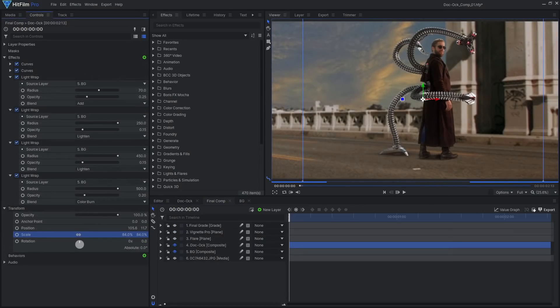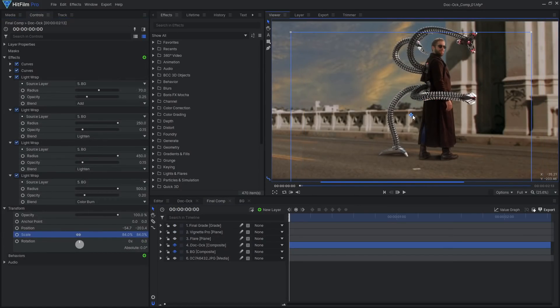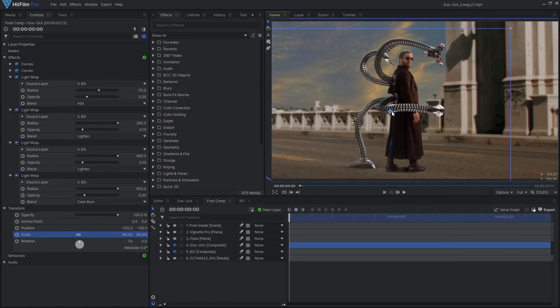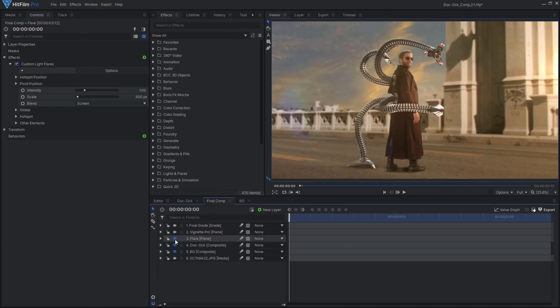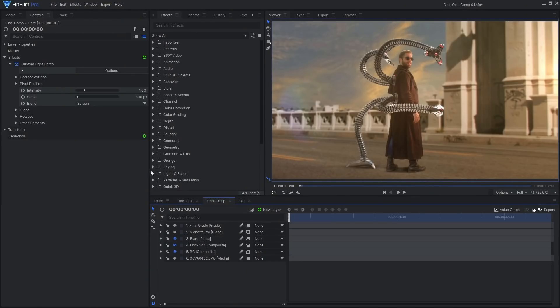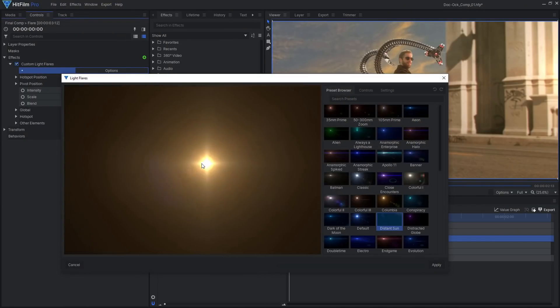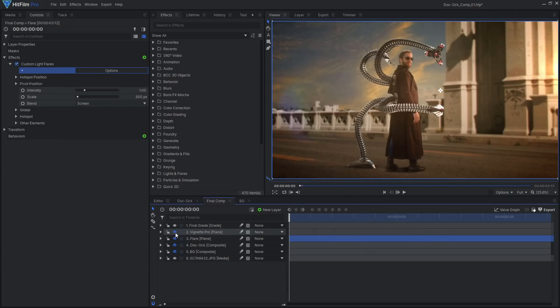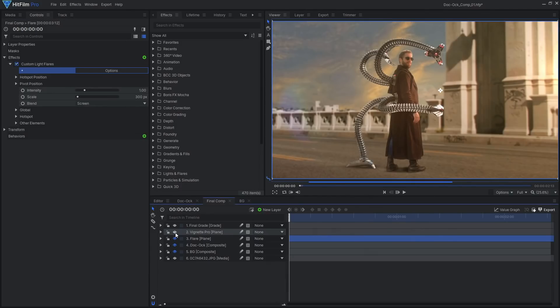We can now reposition Doc Ock wherever we want in the final comp. Once your robot arms and green screen background are all matching nicely, you can add some additional effects to tie everything together. In my final shot, I used a custom light flare to represent the sun and added a vignette to darken the corners.